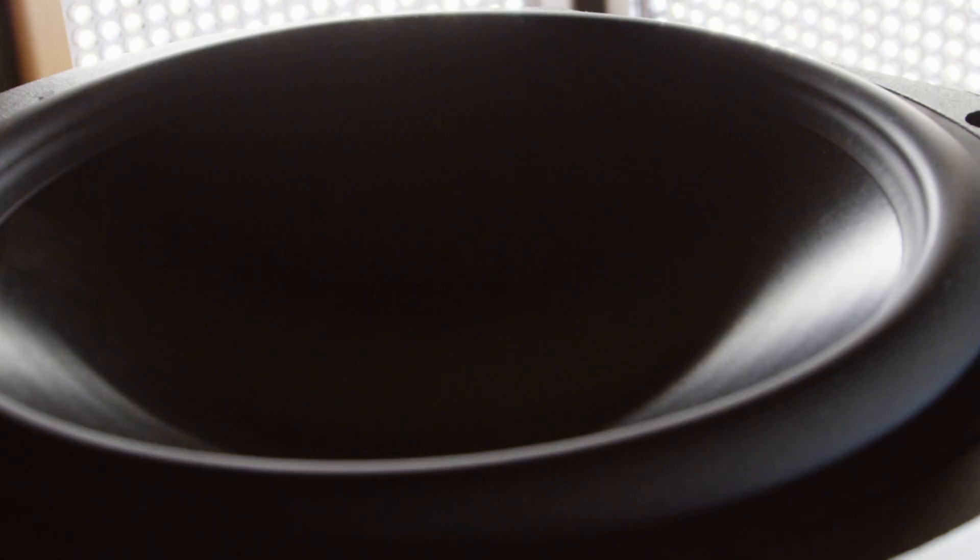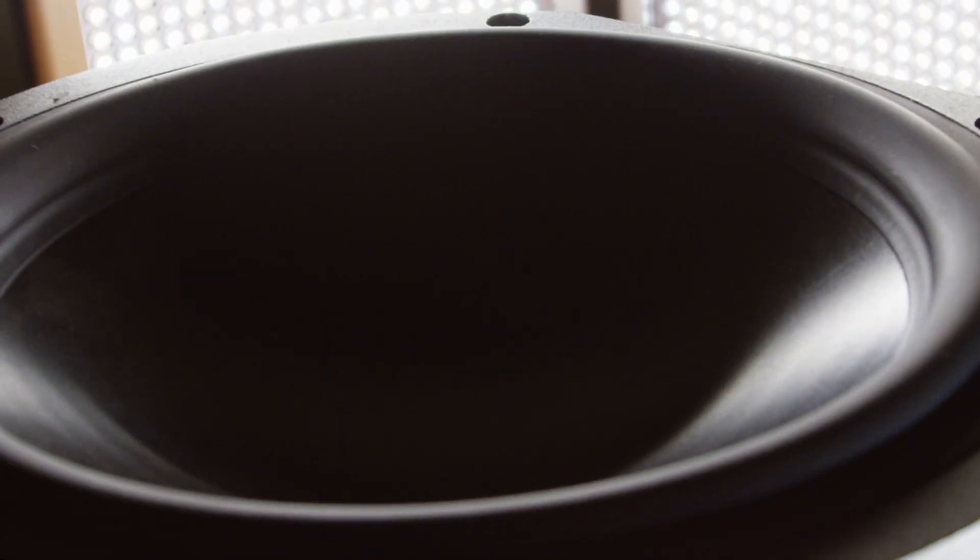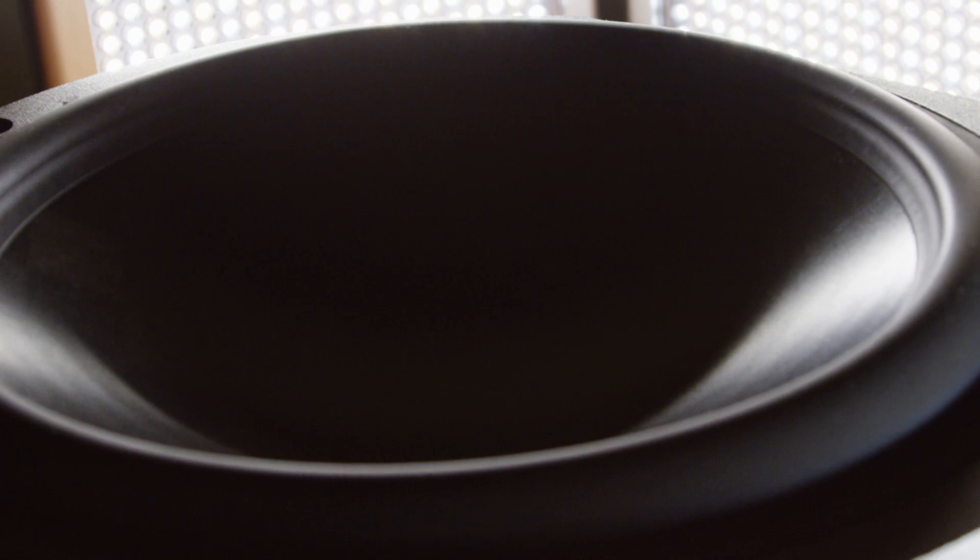This process allows us to build the highest stiffness-to-weight ratio cones possible and ensures pure pistonic behavior to well outside of the bandpass for both the mid-ranges and woofers.